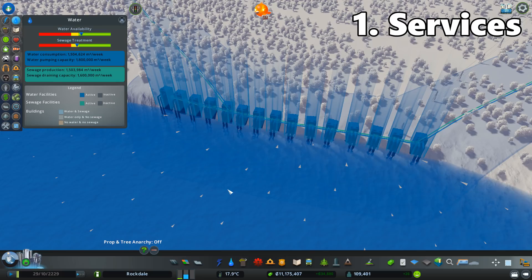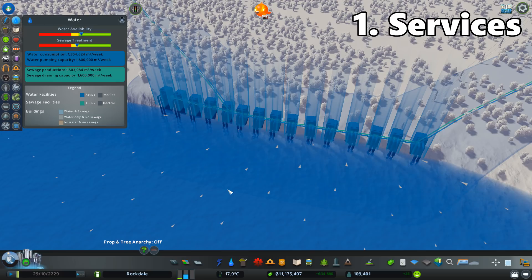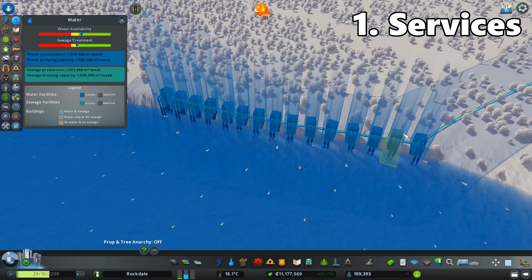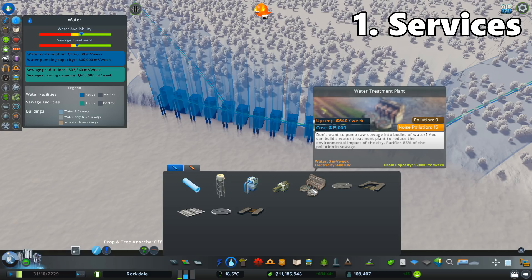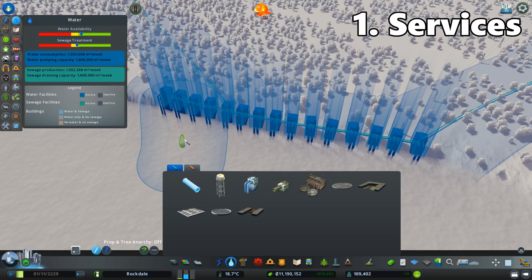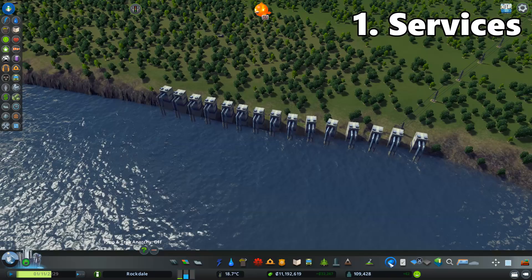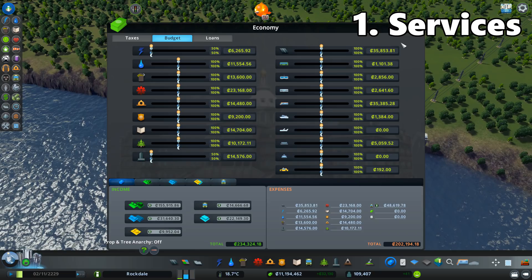What I said for electricity applies for all other services. For water, only have the number of pumping stations that you actually need — as you can see I'm barely in the green region. Same goes for sewage treatment. You can save some money by just building water drain pipes instead of water treatment plants, or instead of the Green Cities DLC purification facilities which are way more expensive. Only have what you need and keep it at 100% for the most efficient production.